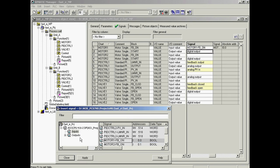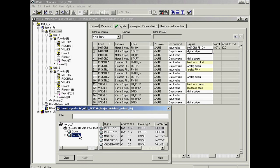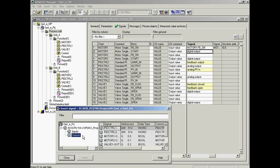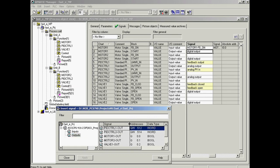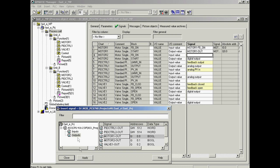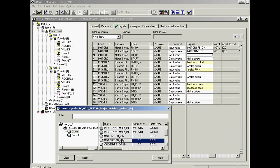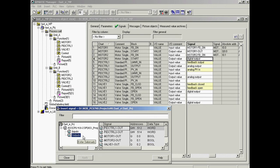The other signals are connected in the same manner. For the start-stop command signal of motor one. For the feedback signal of motor two. For the command signal of motor two.